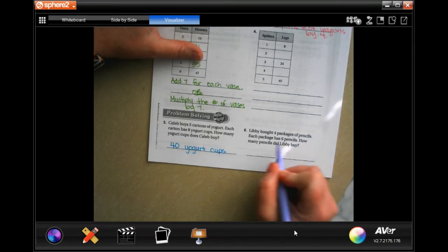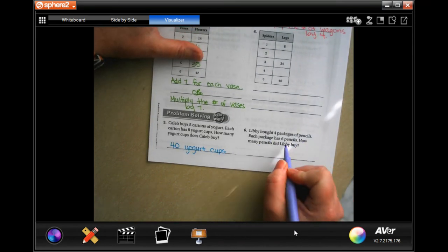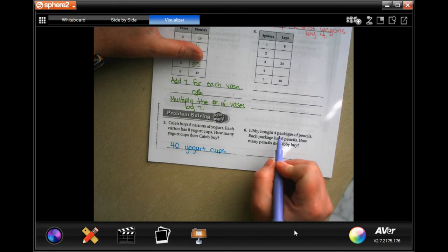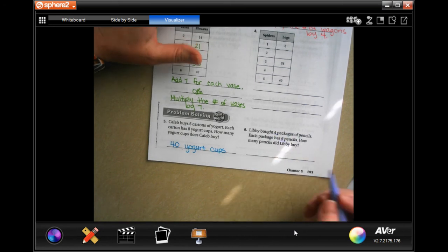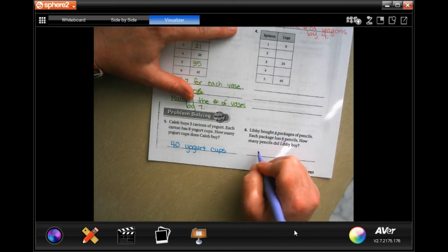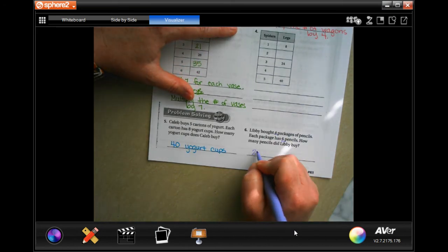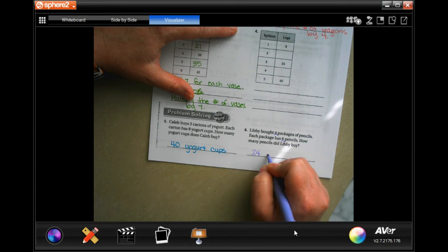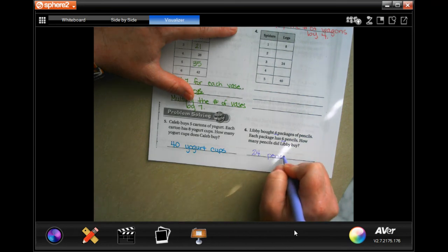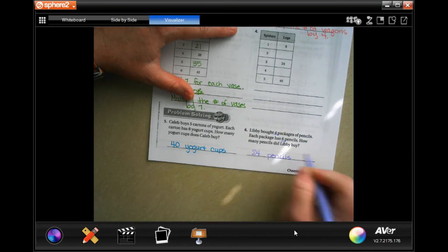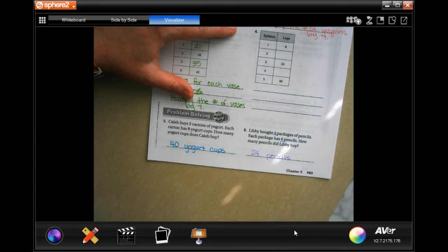Libby bought 4 packages of pencils. Each package has 6 pencils. Well, 4 times 6 is 24. And how many pencils did Libby buy? 24 pencils. Word problem, word answer, guys.